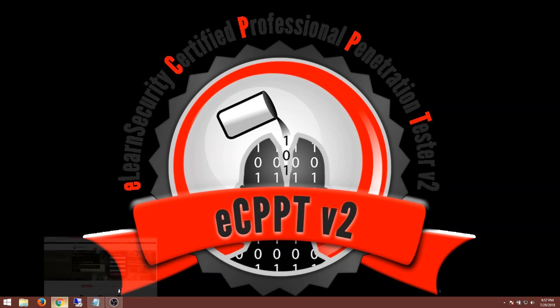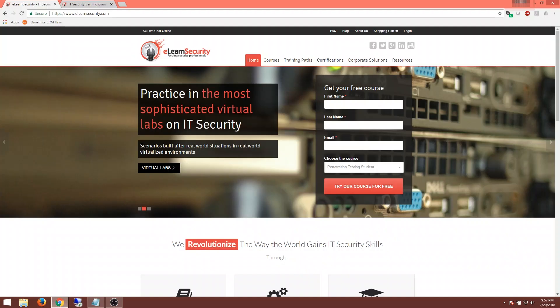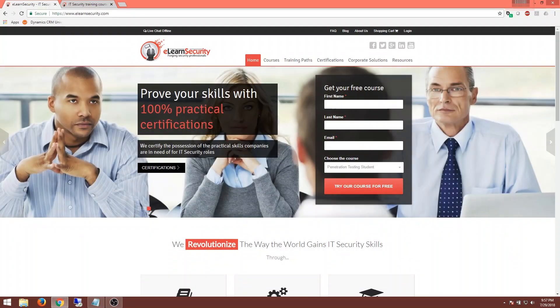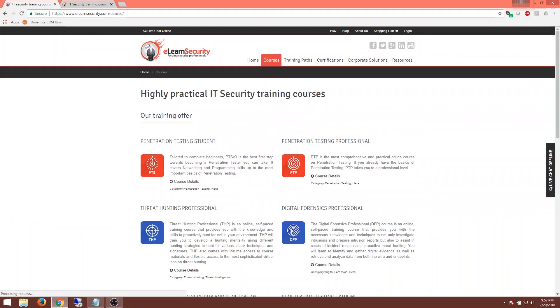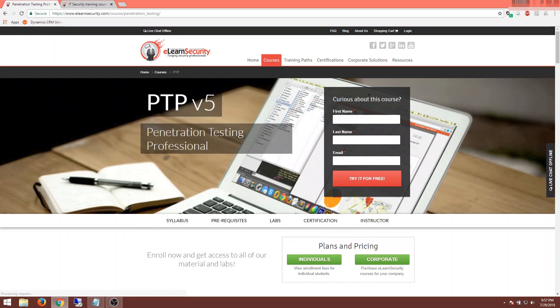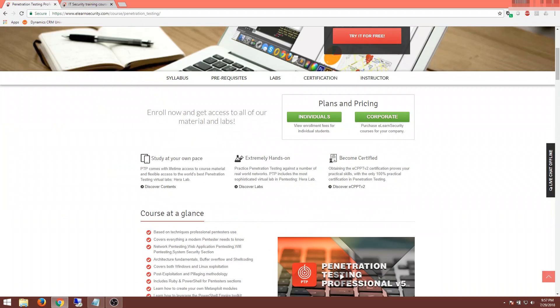Let's take a look at the website, elearnsecurity.com. Go to their courses and we're going to click on Penetration Testing Professional. You'll see the PTS that I talked about last time. This is the next step, getting you much more involved in penetration testing. When we scroll down,